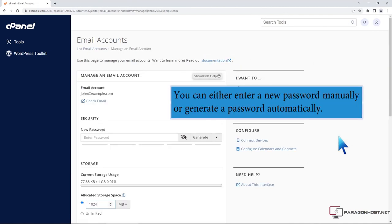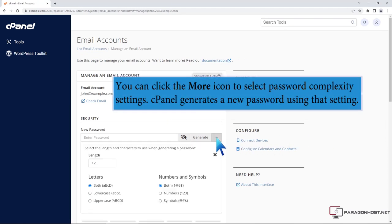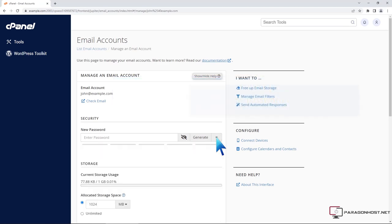You can either enter a new password manually or generate a password automatically. You can click the more icon to select password complexity settings. cPanel generates a new password using that setting.